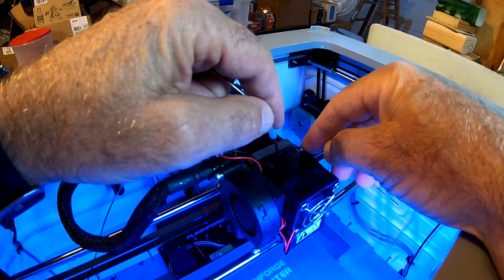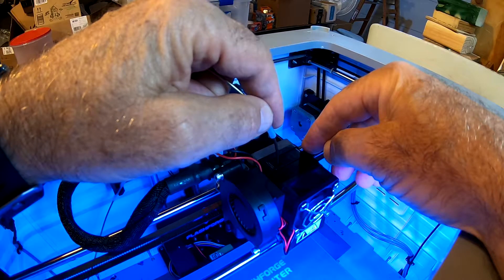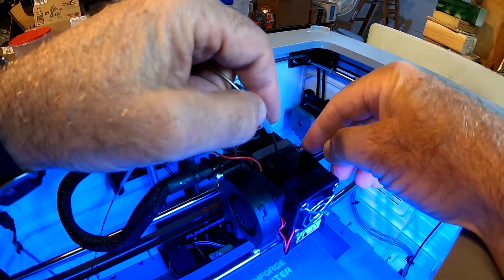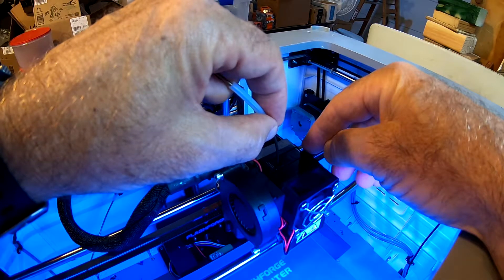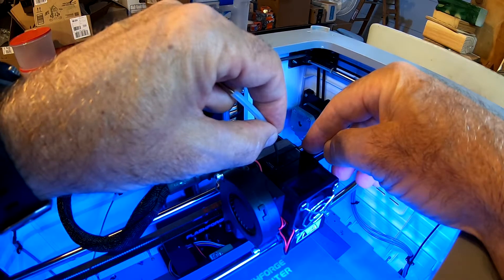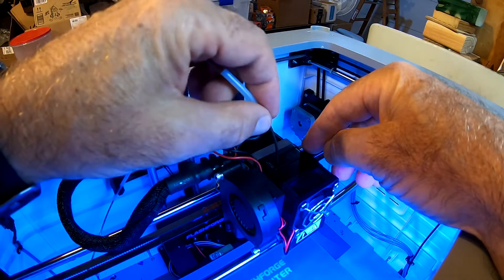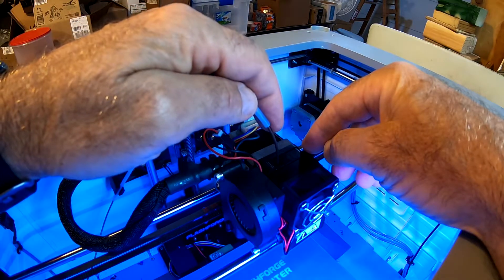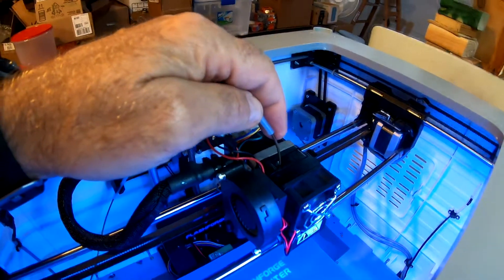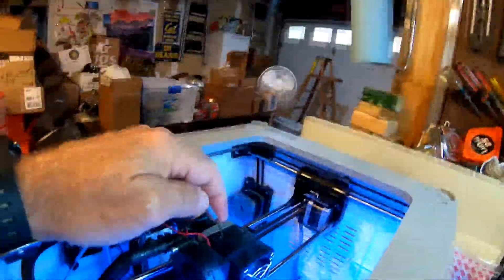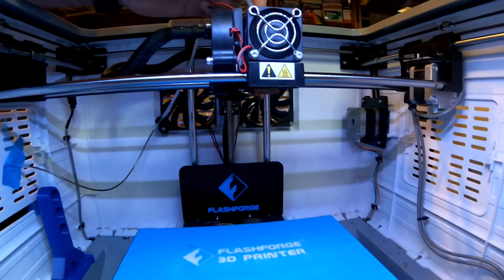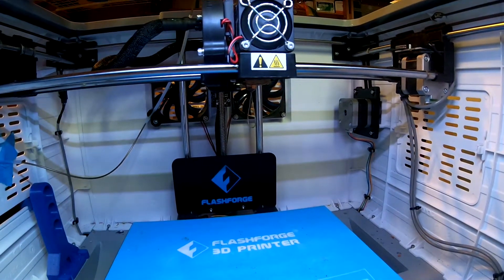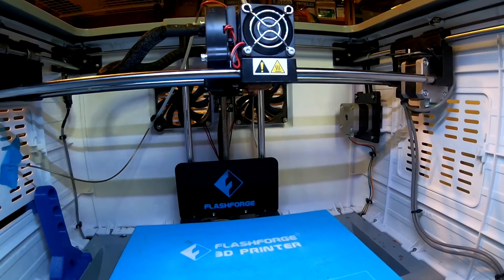All right, almost there. Should start, motor should start going in a second now. There it goes. So I can feel the filament going in smoothly. You can watch it there, and then below you should be able to see it coming out. So it's coming out smoothly and hopefully we're good to go.